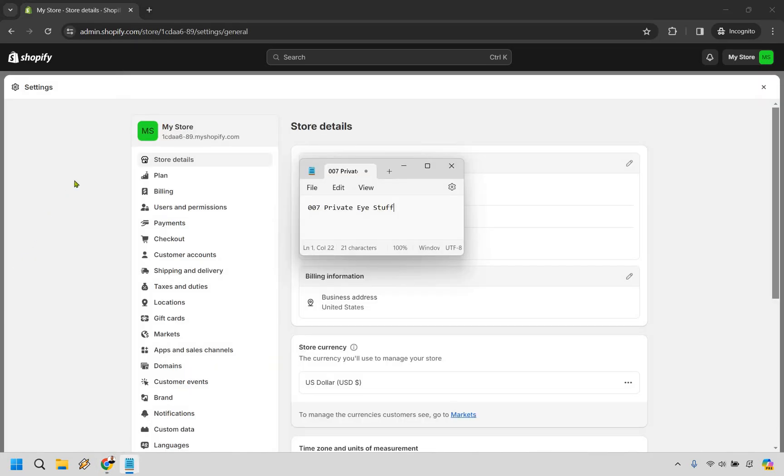From there, if you look on the left section at the top, near the top is going to be plan. Simply click on the plan section.